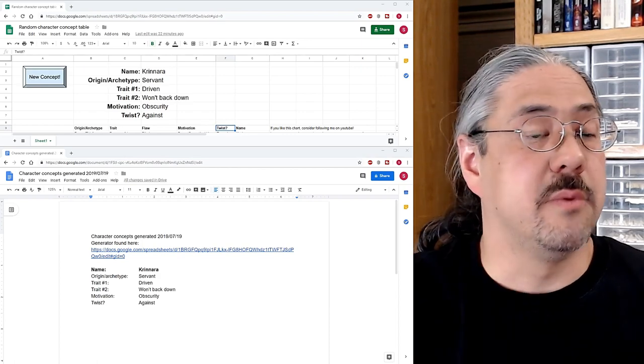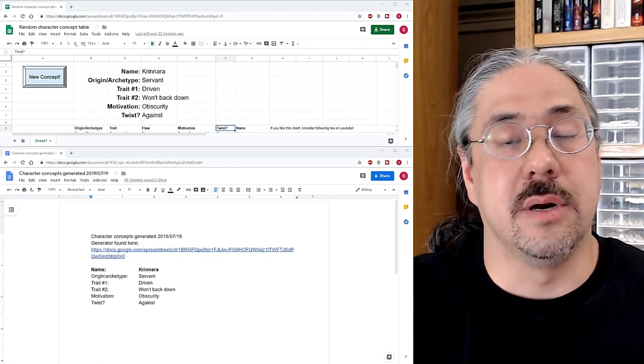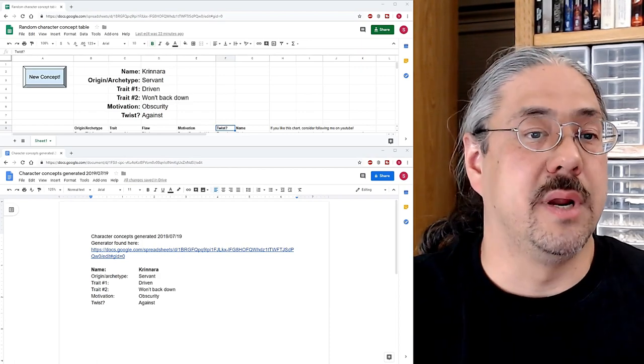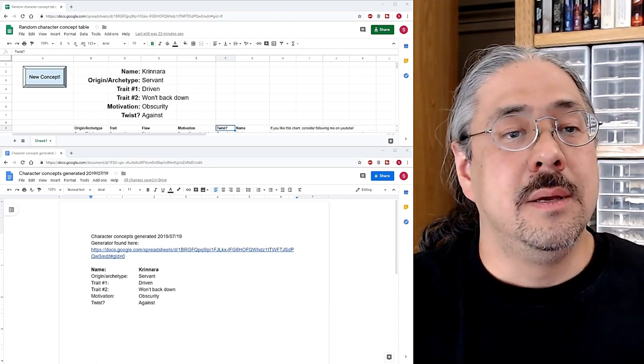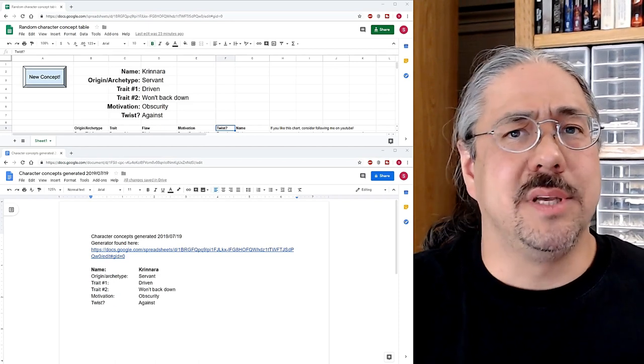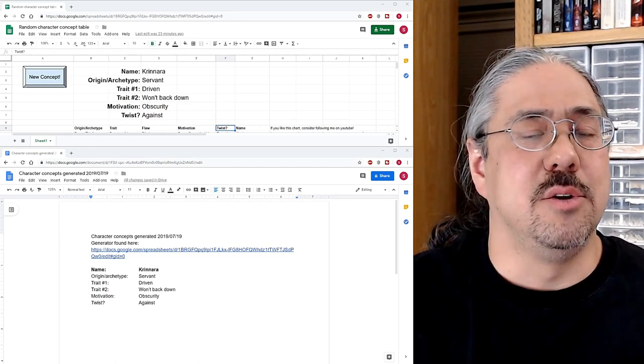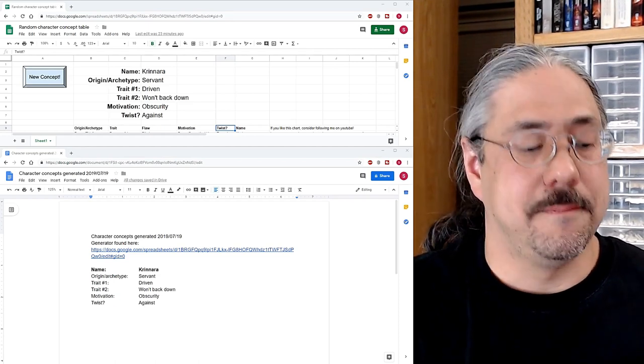The names themselves are from FantasyNameGenerator.com, which is one that I like. And I don't know, we'll put links to both of these things in the new video so you can take a look.